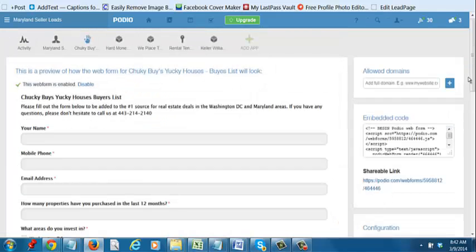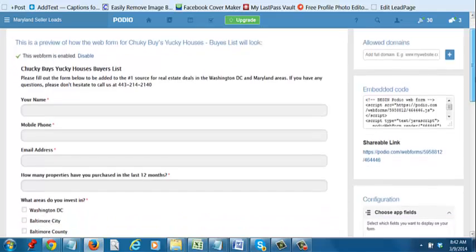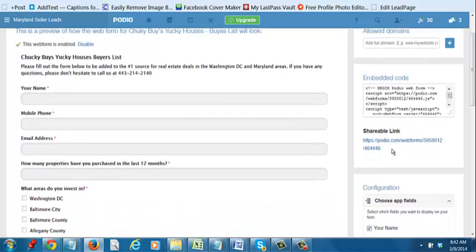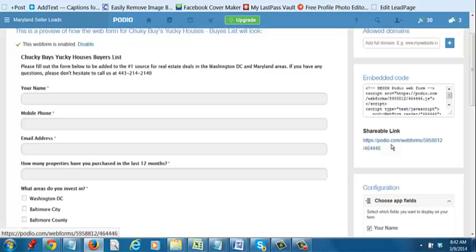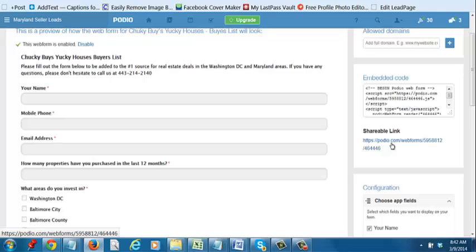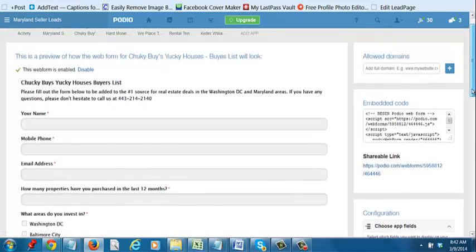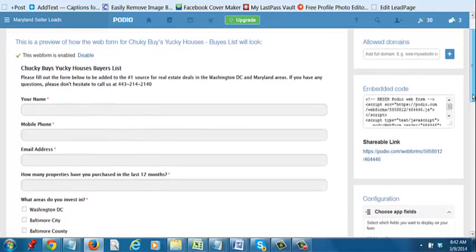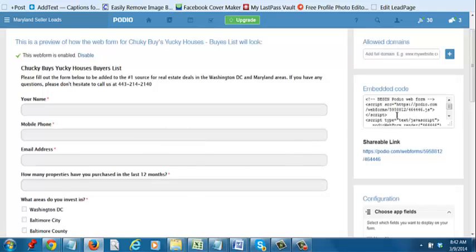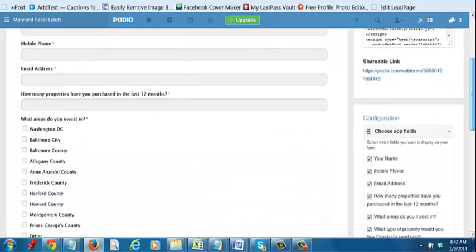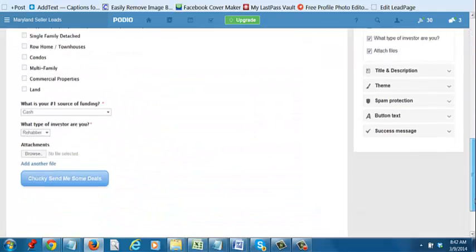You'll now have a link that's called your shareable link. This is the link that you could give to your VAs to start collecting leads when they go out to grab buyer leads for you. This is also the actual link that you could use when you're putting it on Facebook or you're putting it in your marketing and so on. So when someone clicks on the link, the actual form, which is right here, will show up on their actual web browser.